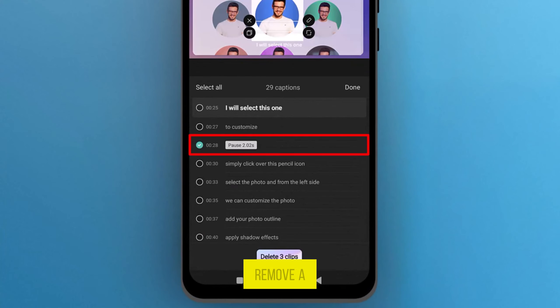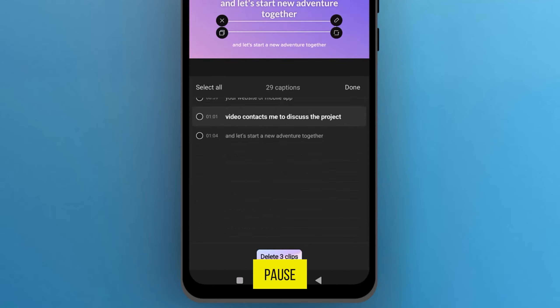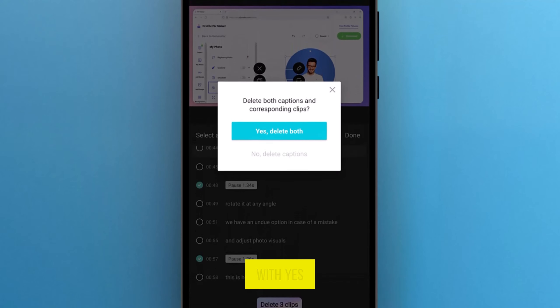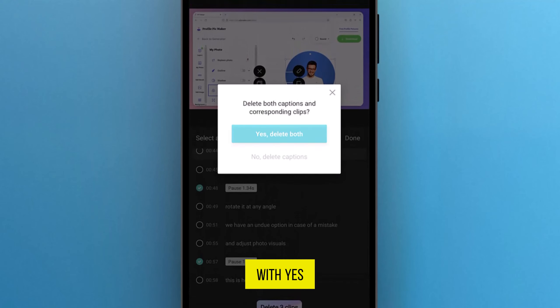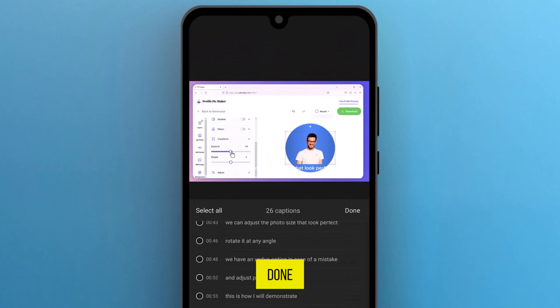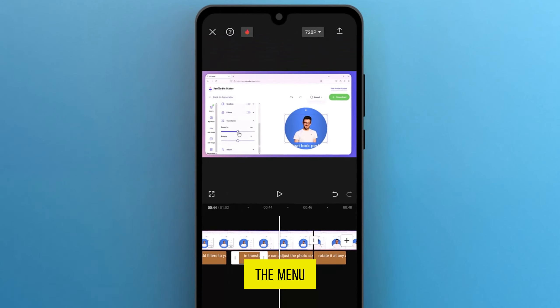If you want to remove a pause, select it, tap Delete, and confirm with Yes, Delete. Once you're done, tap Done in the top right corner of the menu.